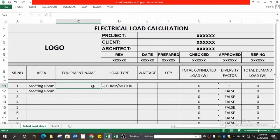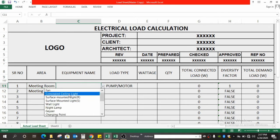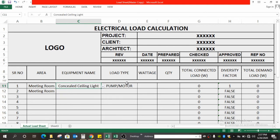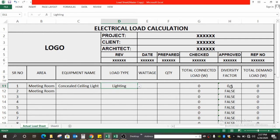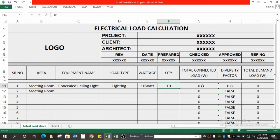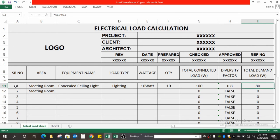There is another dropdown. Suppose the area name is 'Meeting Room' and the equipment is a concealed ceiling light. Lighting falls under the lighting load — not small power, not HVAC. So let's select lighting, and the diversity factor automatically goes to 0.8. Suppose one light consumes 10 watts and there are 10 lights, so the total connected load is 100 watts and the demand load goes to 80 watts.